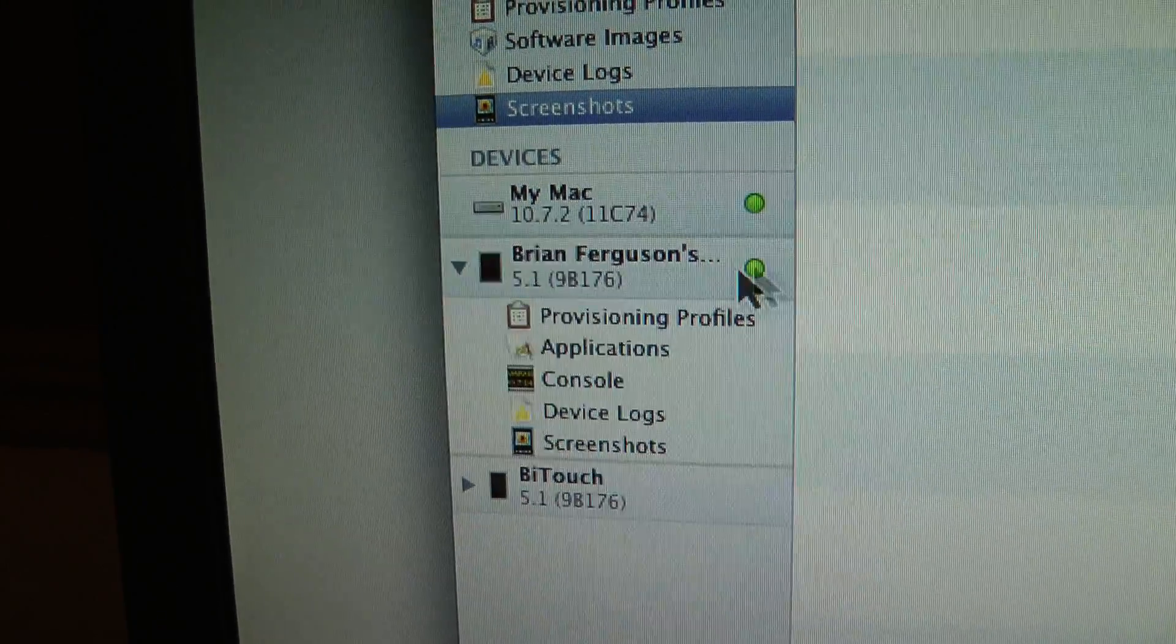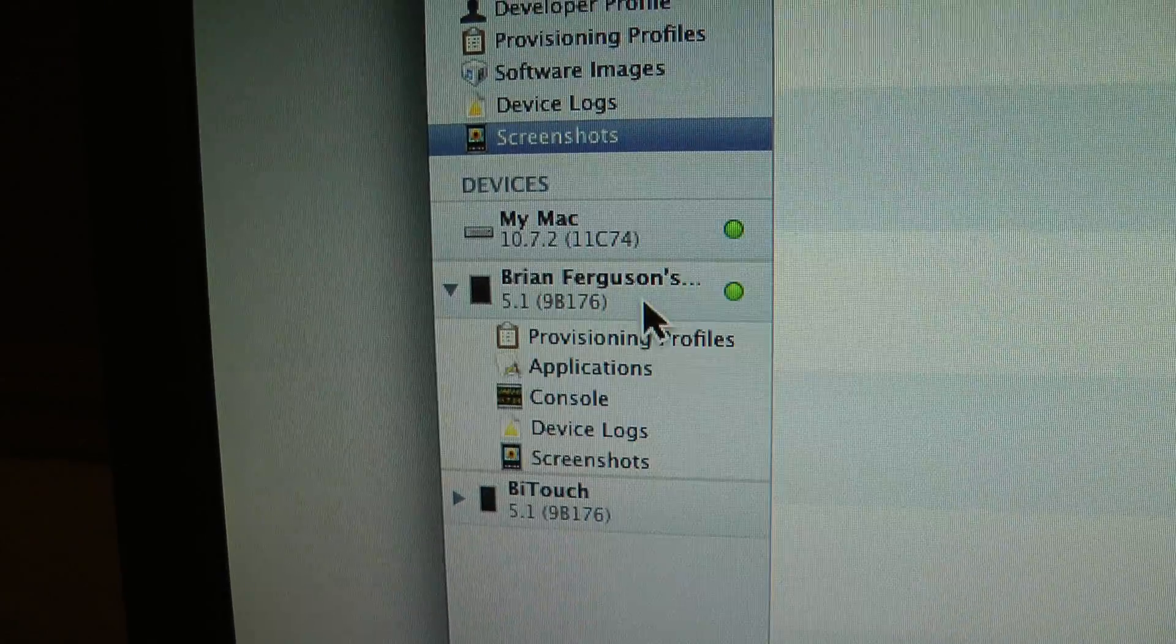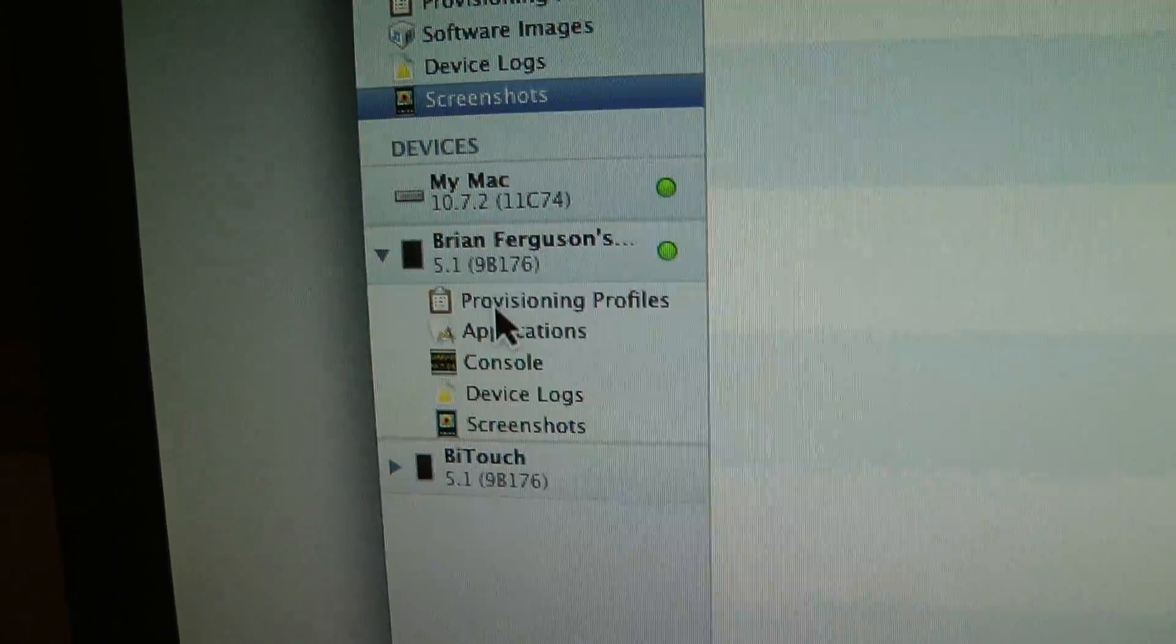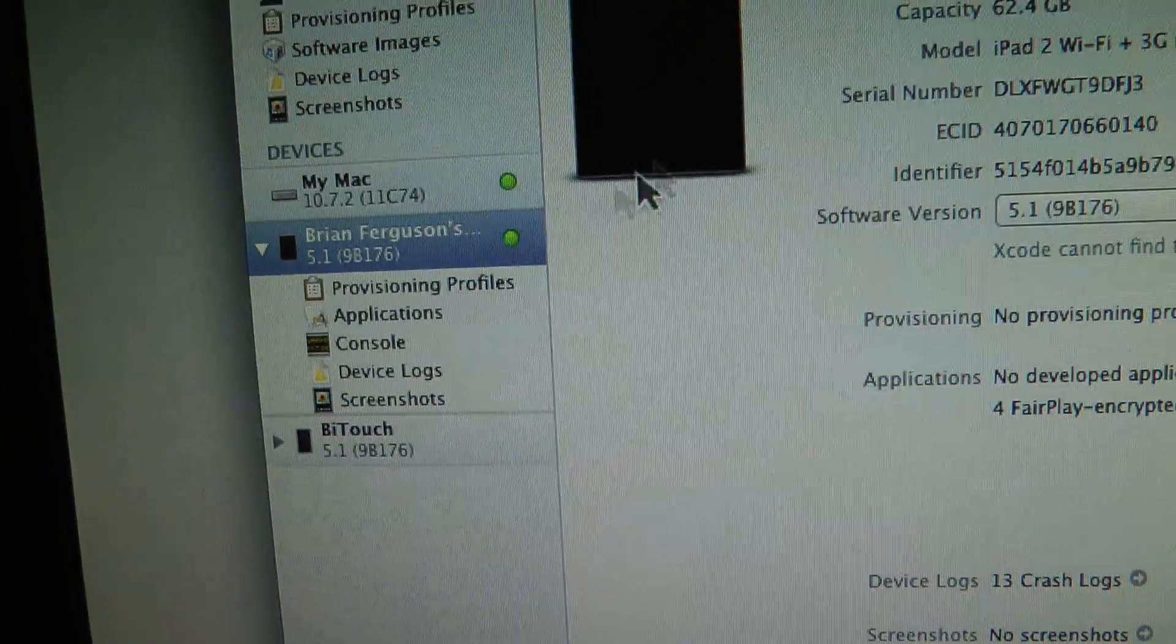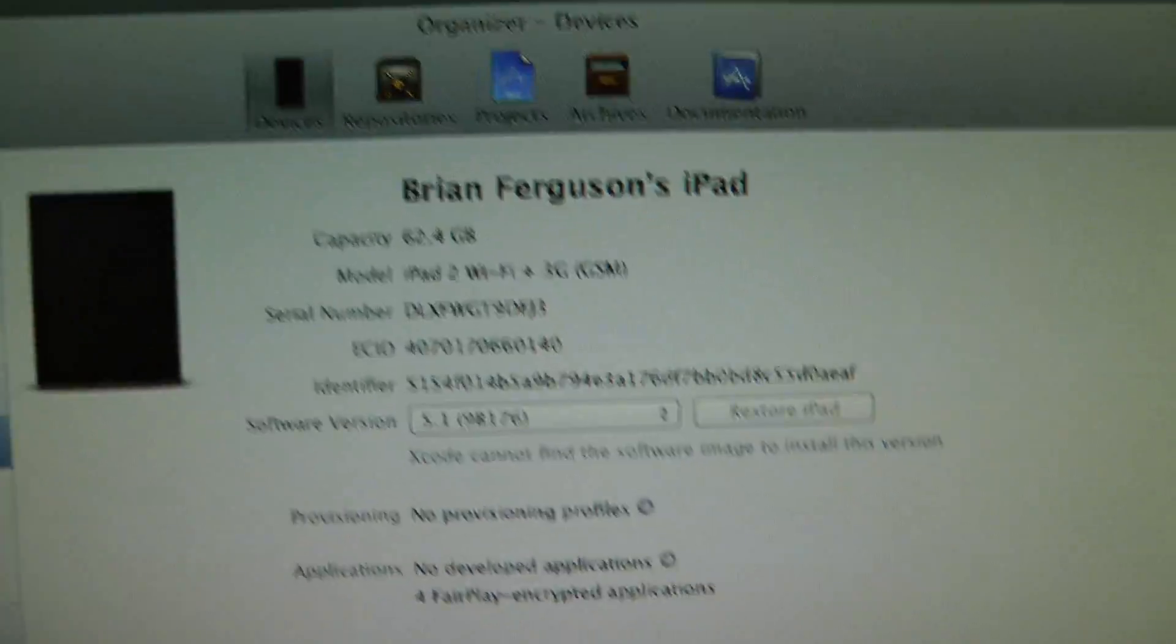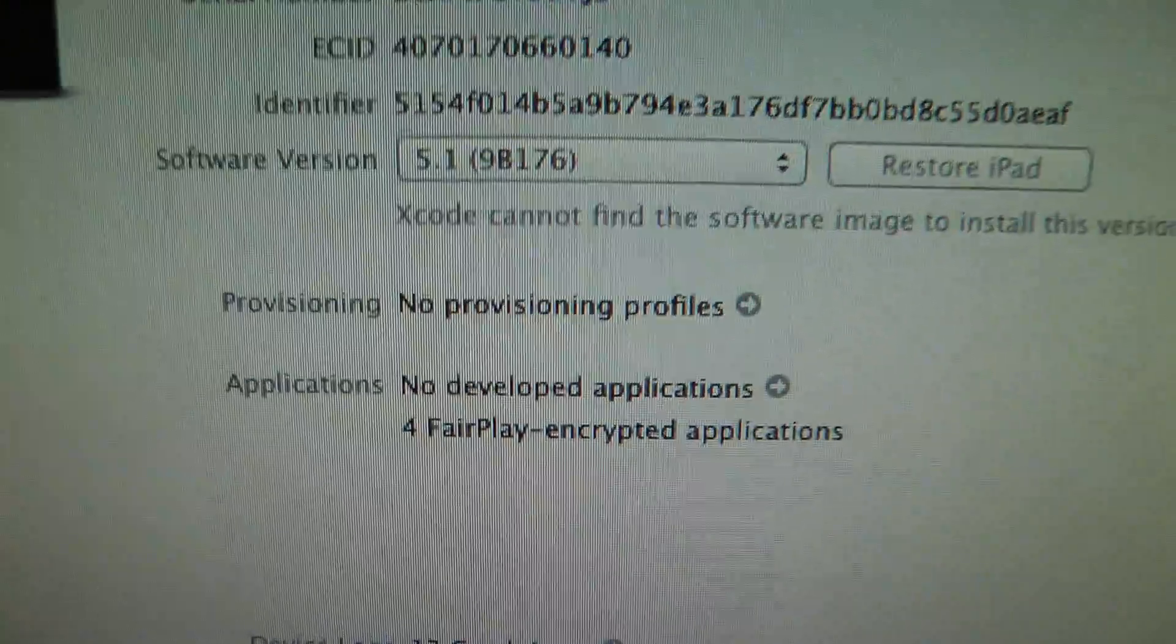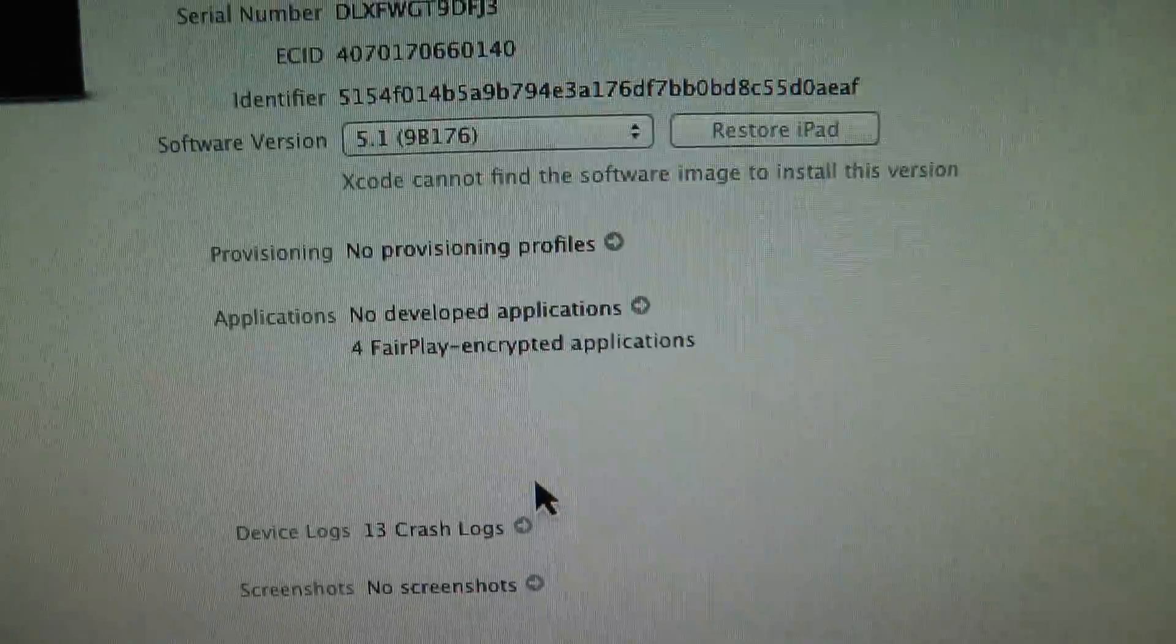And here's a list of my connected devices. Not all of them are provisioned devices. So I'm going to click on the iPad here, and this is Brian Ferguson's iPad. And you'll see that it says I have no provisioning profiles.